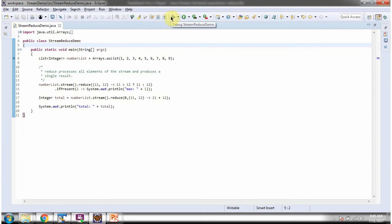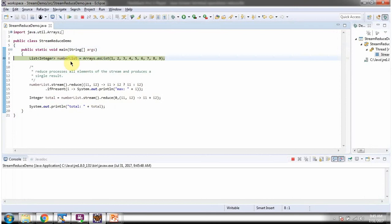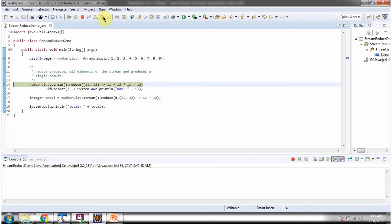Here I have defined a number list. It contains nine numbers. Here I am calling the stream method of number list. The stream method returns a sequential stream.